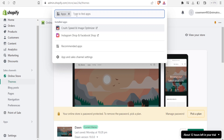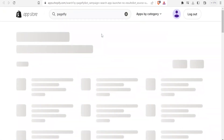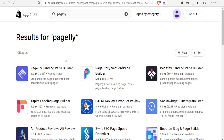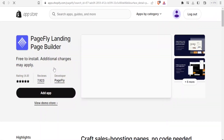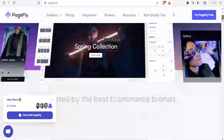We begin with PageFly. You type PageFly in the search and here is PageFly landing page builder. It is also available at pagefly.io and I'll be leaving that link in the description of this video. You don't need any coding knowledge to use PageFly — you simply do customization and you get great results.